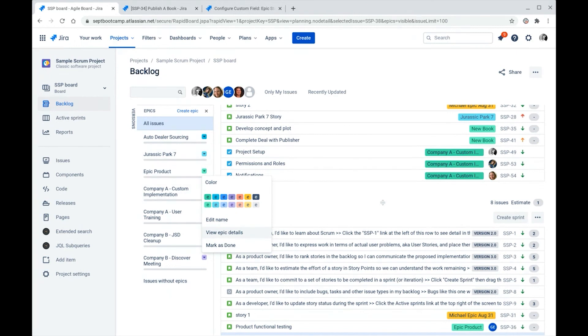So users may forget to update the field. So the recommended approach to updating the epic status field is through a workflow post function or a rule in Jira automation or some other automation tool that you have on your instance.